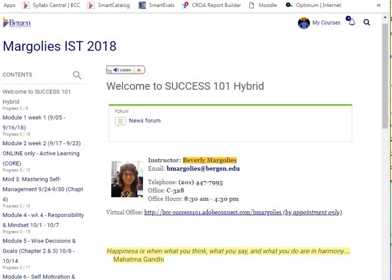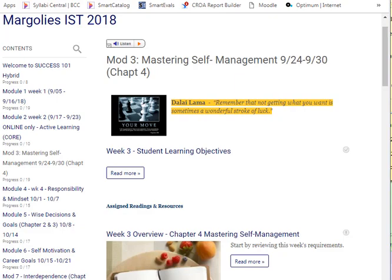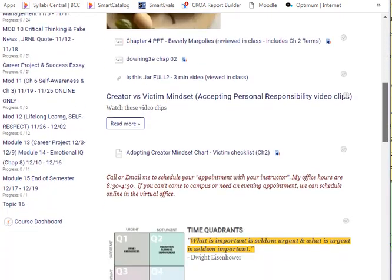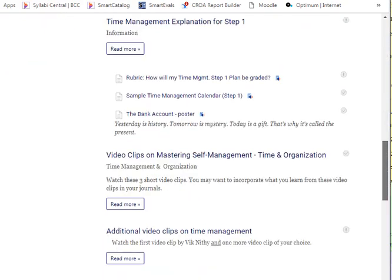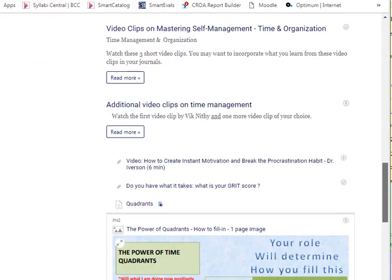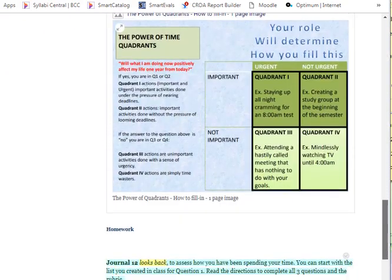I am logged into my Moodle shell and I notice for the current module, I have an assignment due.